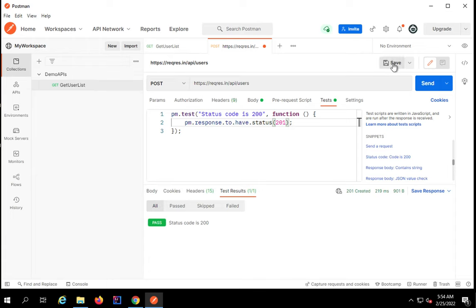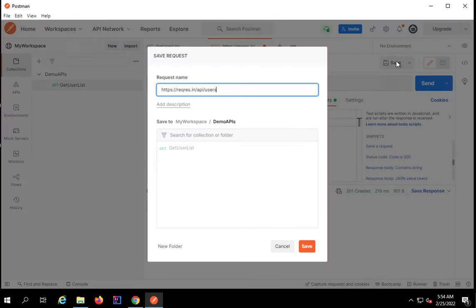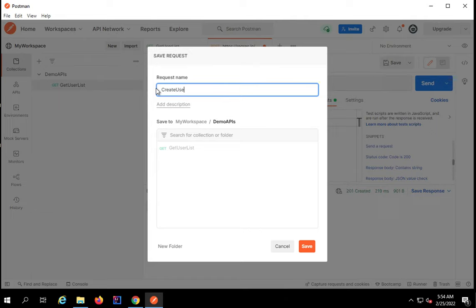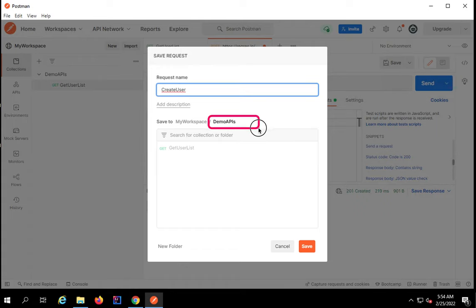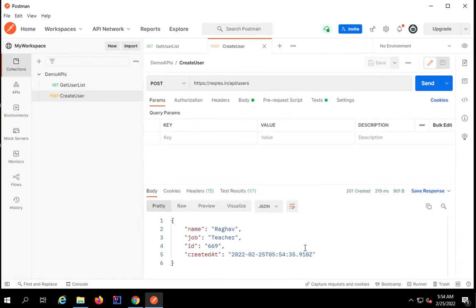If I want I can save my request. I will click on this save button. Here I will say this request name is create user and I will save it to my demo APIs collection that I created in the last session.